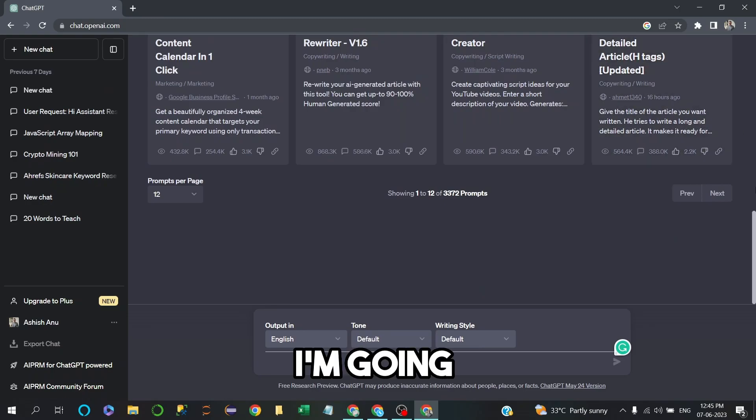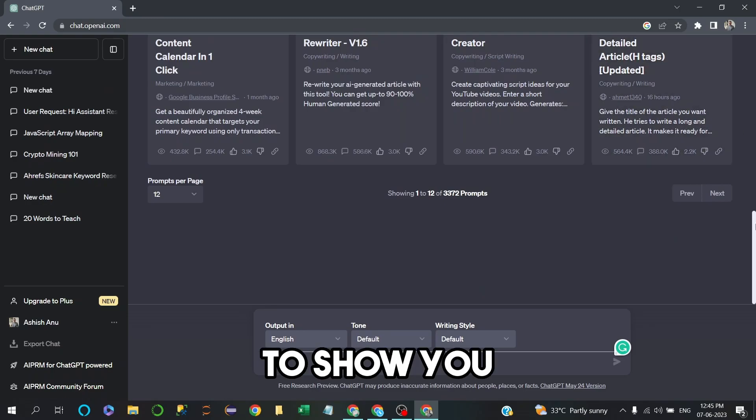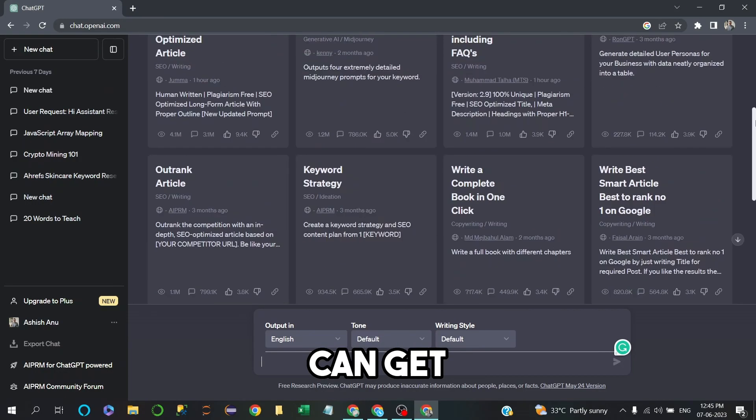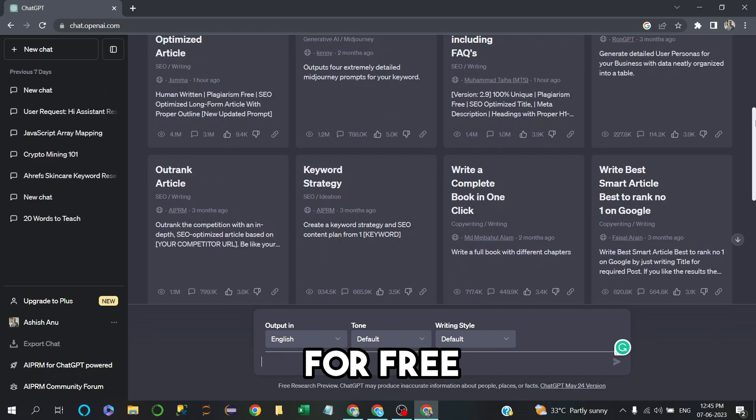Hey friends, in this video I'm going to show you how you can get a ChatGPT Pro version for free.